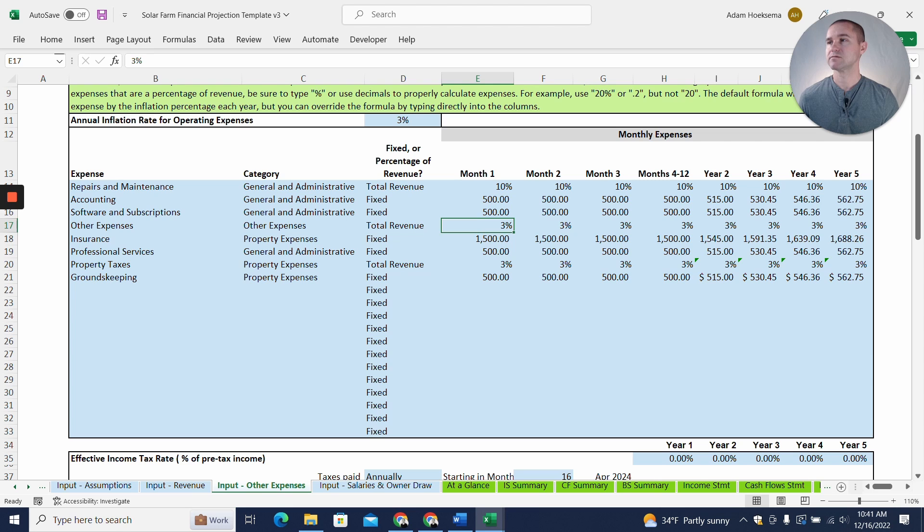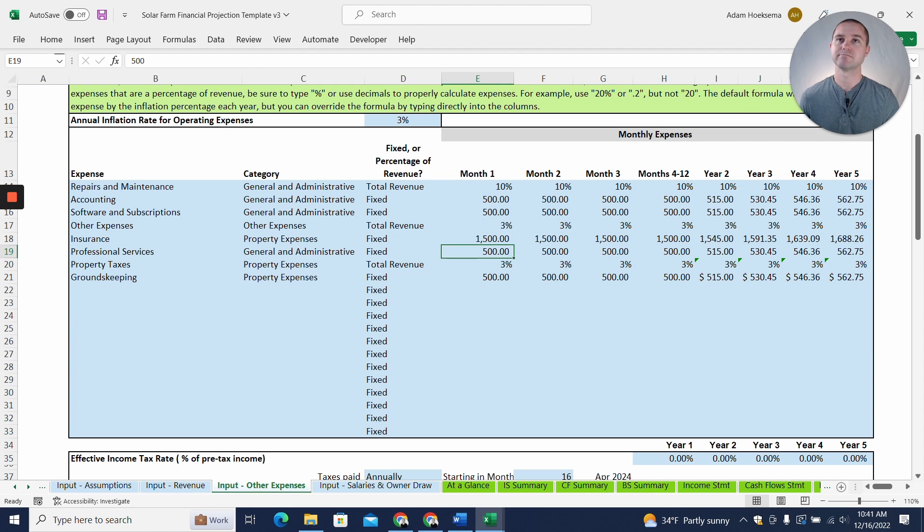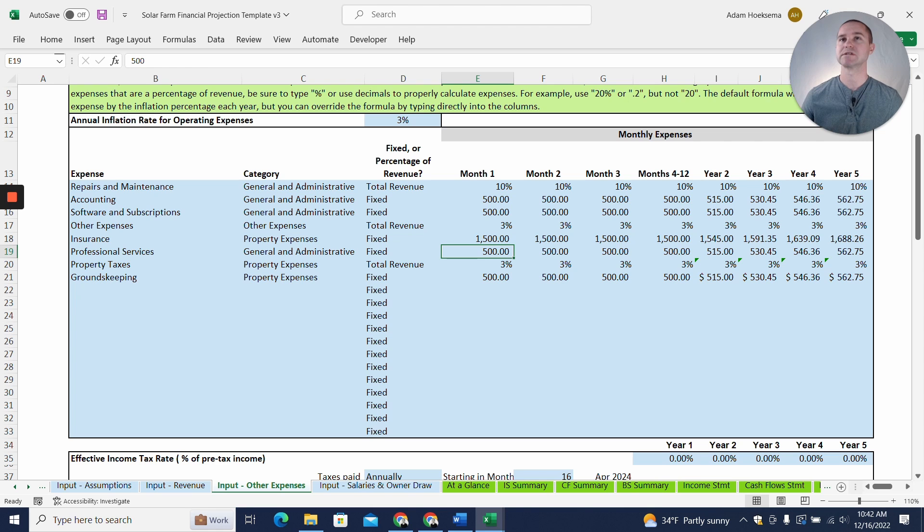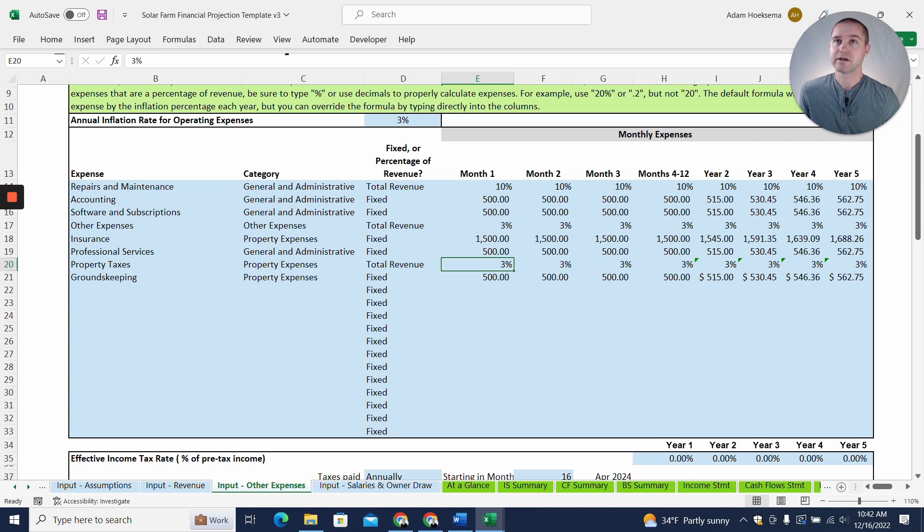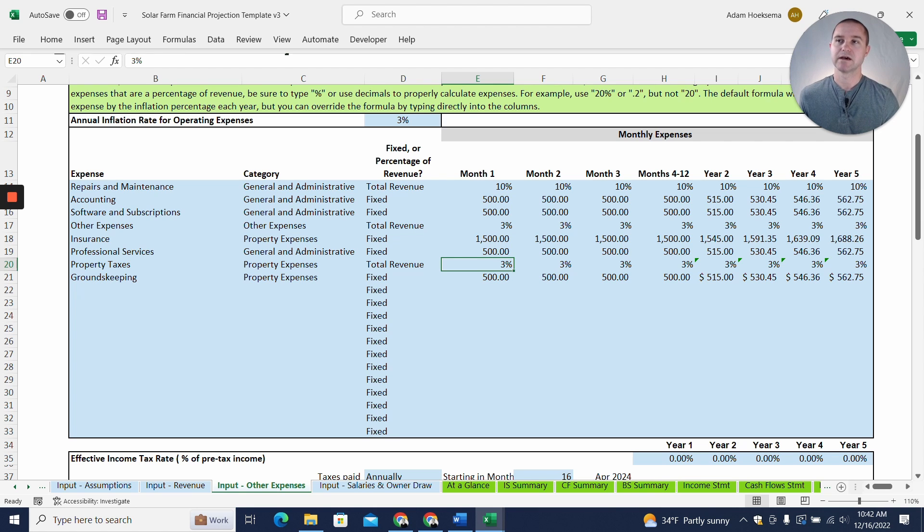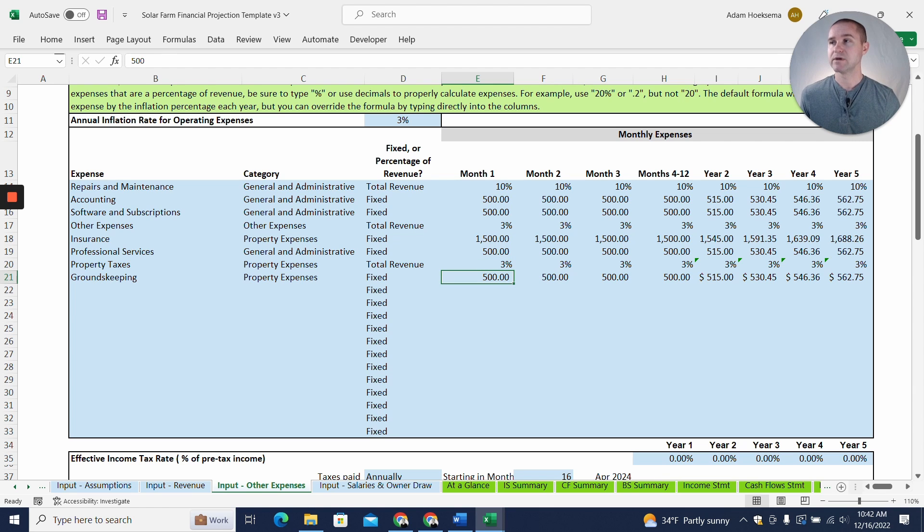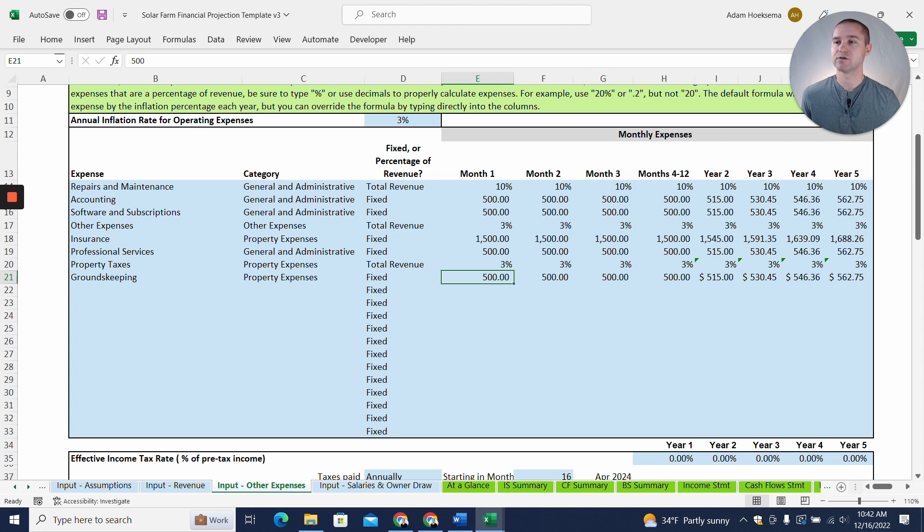$500 a month on accounting, $500 a month on software and subscriptions. Have another expense category, just kind of a miscellaneous at 3% of revenue. Insurance, professional services, where you might need solar farm experts or maybe you need legal services or other professional services. So we have a budget line item for that. Property taxes, this is going to vary depending on your situation, your location, all sorts of things. But I just made that as a percentage of revenue as well. And then groundskeeping of $500 per month. Again, could vary dramatically depending on your location and situation.